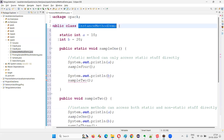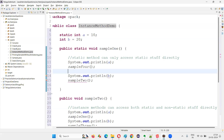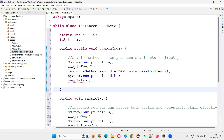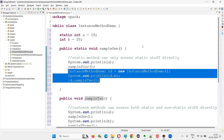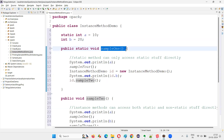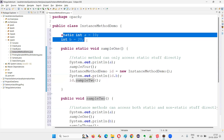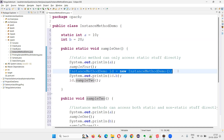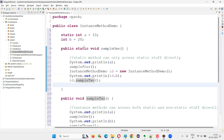However, there is a way for static methods to access non-static stuff: we need to create an object for the class. So here I'll create an object for `InstanceMethodDemo` — something like `InstanceMethodDemo id = new InstanceMethodDemo()`. Then using that reference, I can access `id.b` and call `id.sample2()`. Using an object reference it is possible, but directly it is not possible.